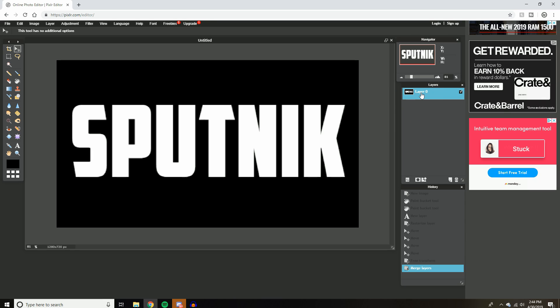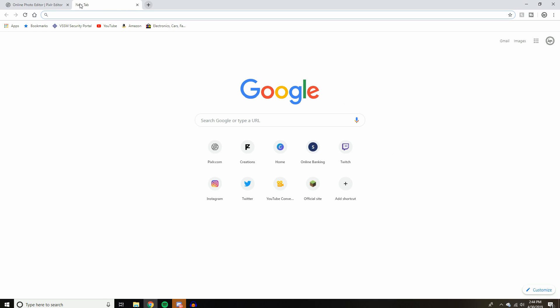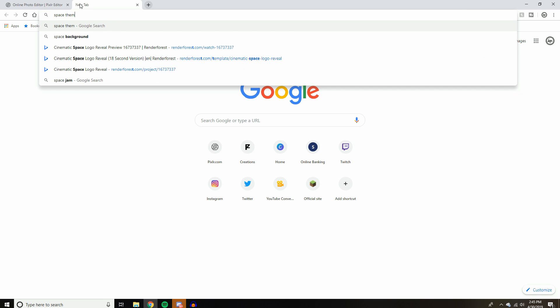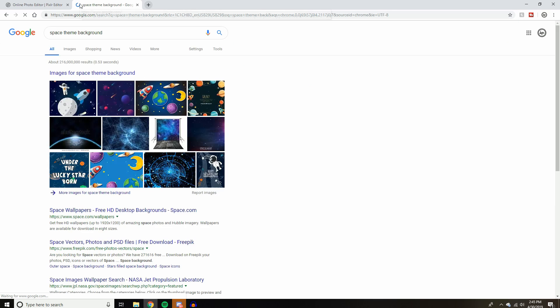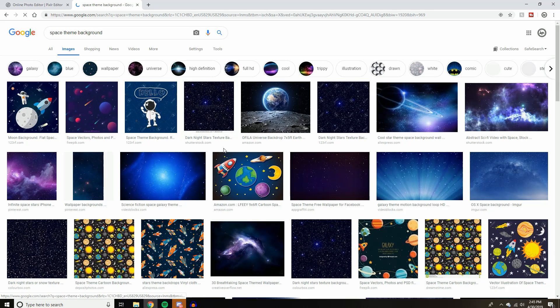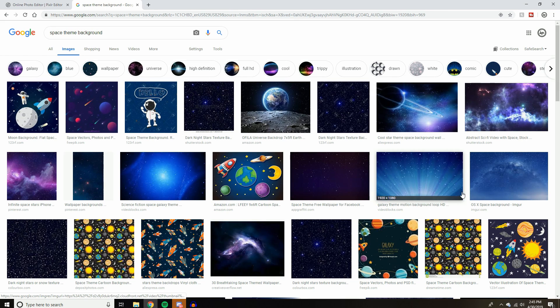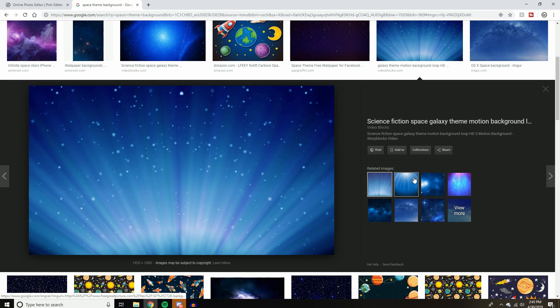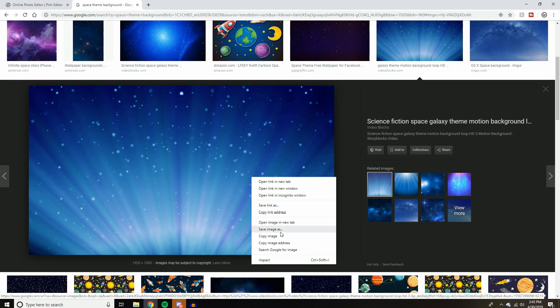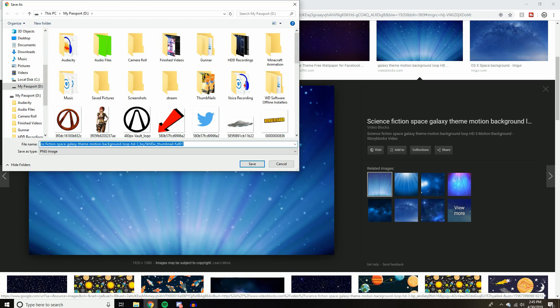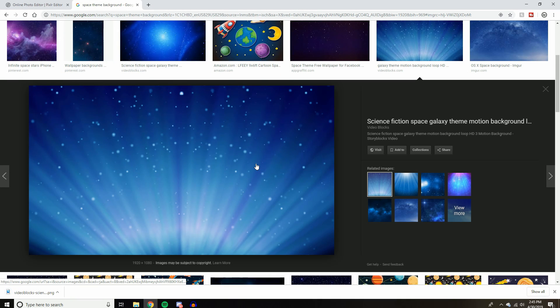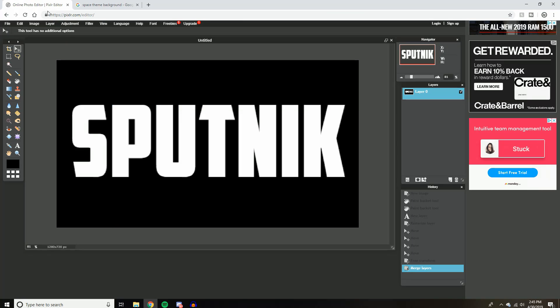So the next step is going to be to choose an image to put over your text. So let's go over here to Google. Since we're using Sputnik, I suppose we'll just do like a space theme background. Oh, these are like cartoony. Let's just say this right here for some reason. So just save that. I save stuff to like my external hard drive. The easiest is just to save it to your desktop. Easy to find.